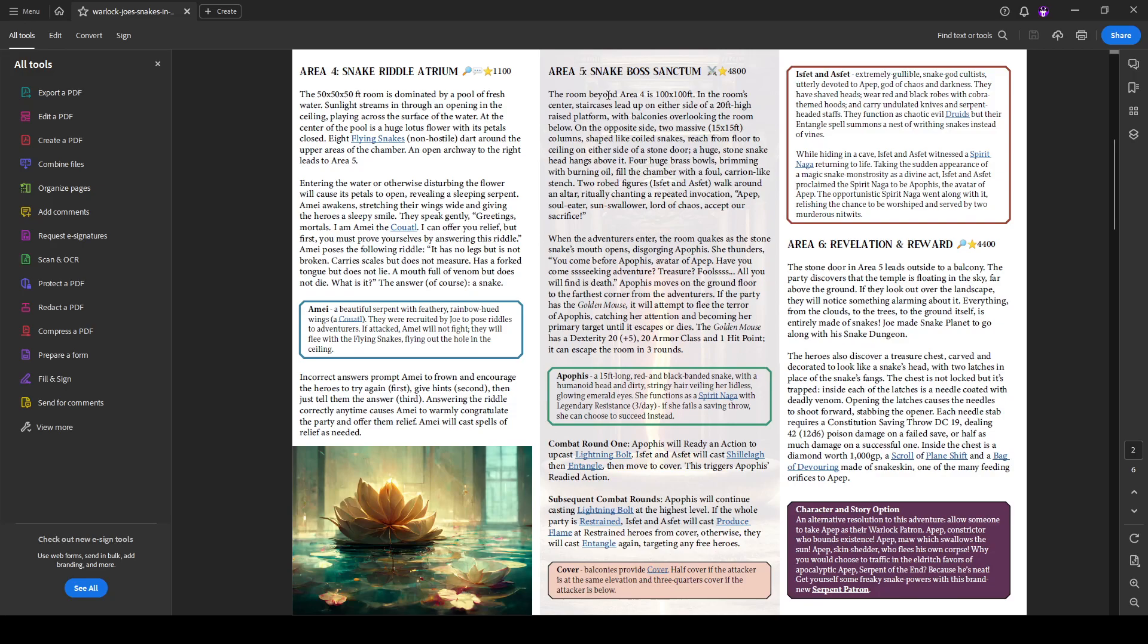And moving on from this area, you go into area five, the snake boss sanctum. This place is kind of a cool room in that it's a large room and the combat takes place kind of on two planes. If you will, there is the top of 20 foot high raised platform with a balcony that overlooks the room below. And there's kind of two massive columns reaching from the floor to the ceiling on either side. And there's some staircases leading up to that 20 foot high raised platform. So the fight can happen from above or from below the balcony provides cover at some level. So half cover if the attacker is at the same elevation, three quarters cover of the attacker is below.